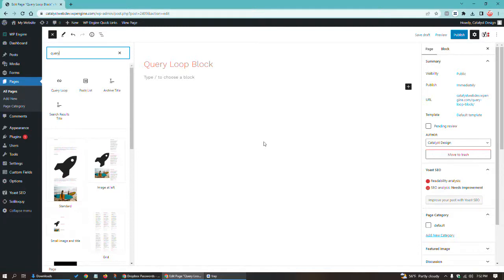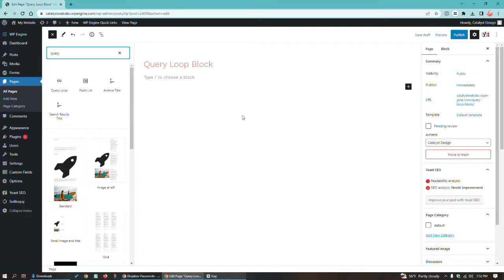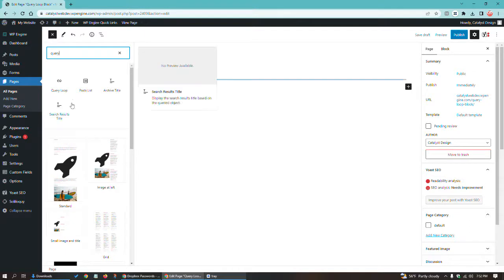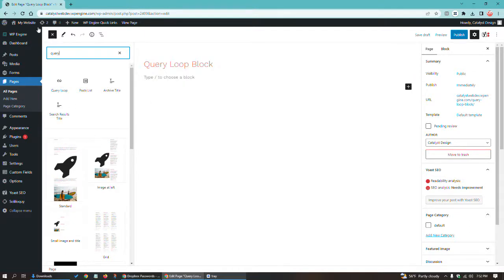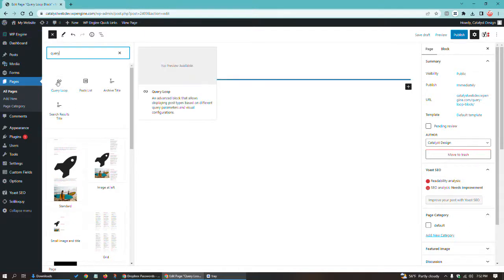But for the vast majority of people, I would imagine most people probably don't have custom post types, but I could be completely wrong about that. Of course, everybody has posts, but not everybody's going to populate blog posts. But if you do, this is the default way of using it.